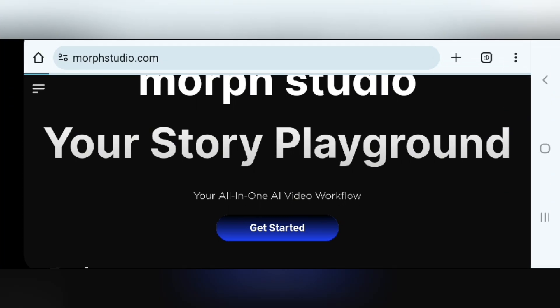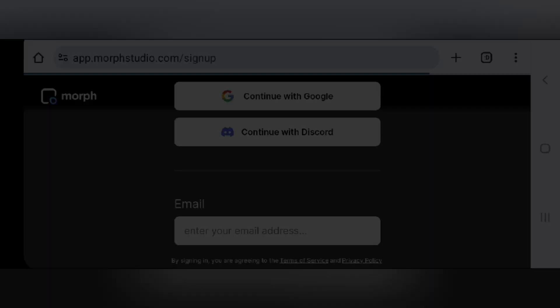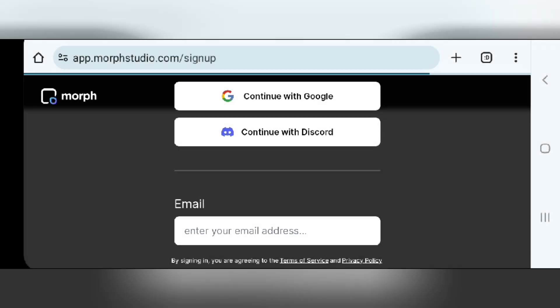Tap on the get started button. It will take us to another interface where we will need to sign up. You can either sign up or sign in using your Google, Discord, or your email. I will sign in with Google.